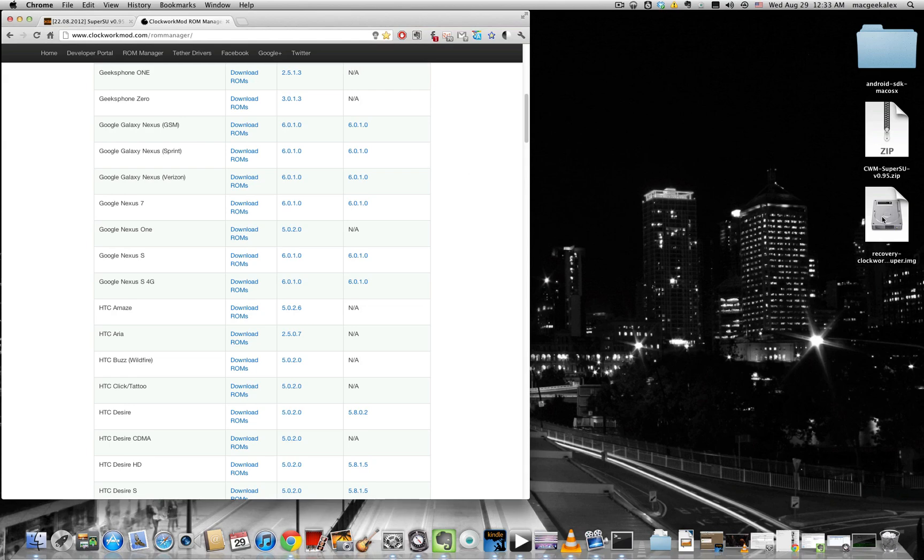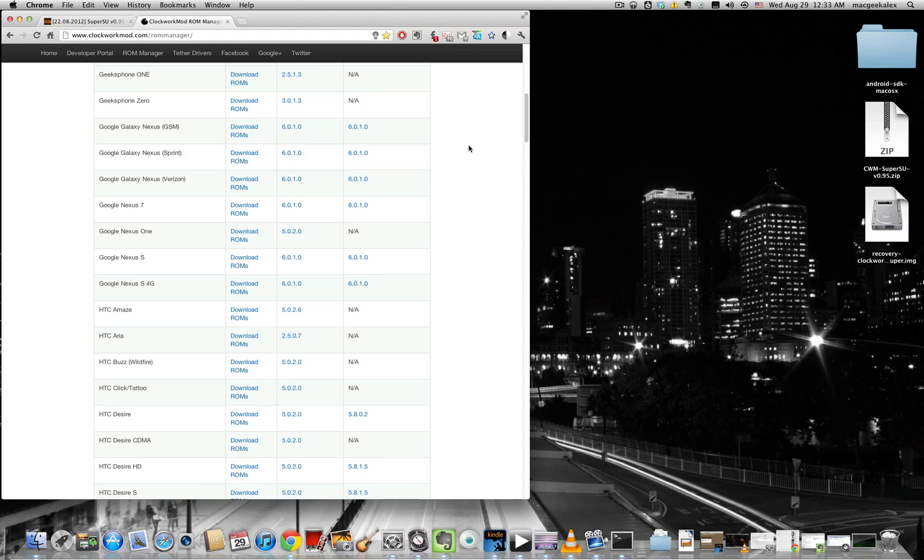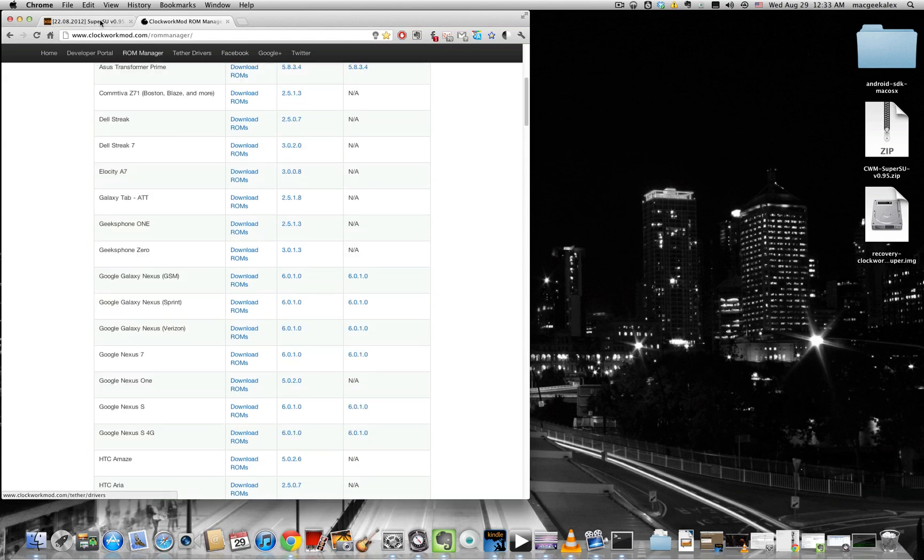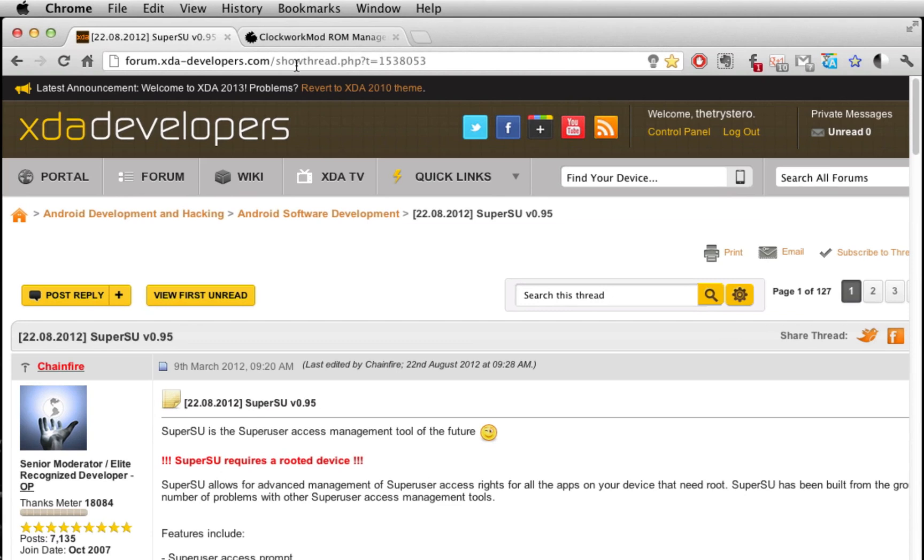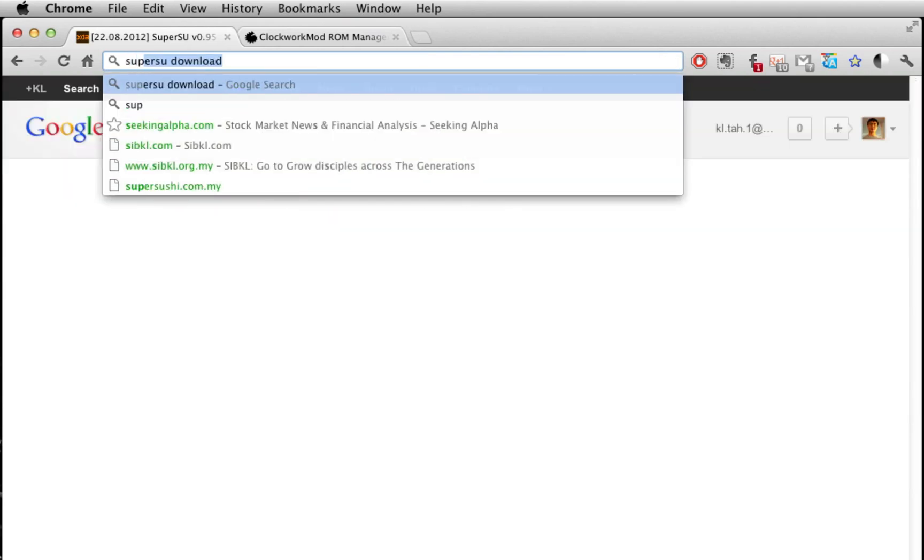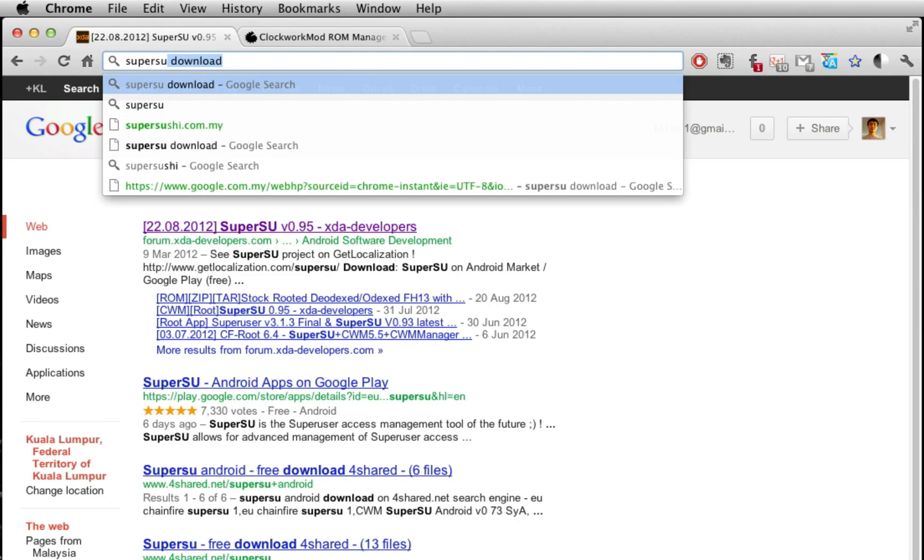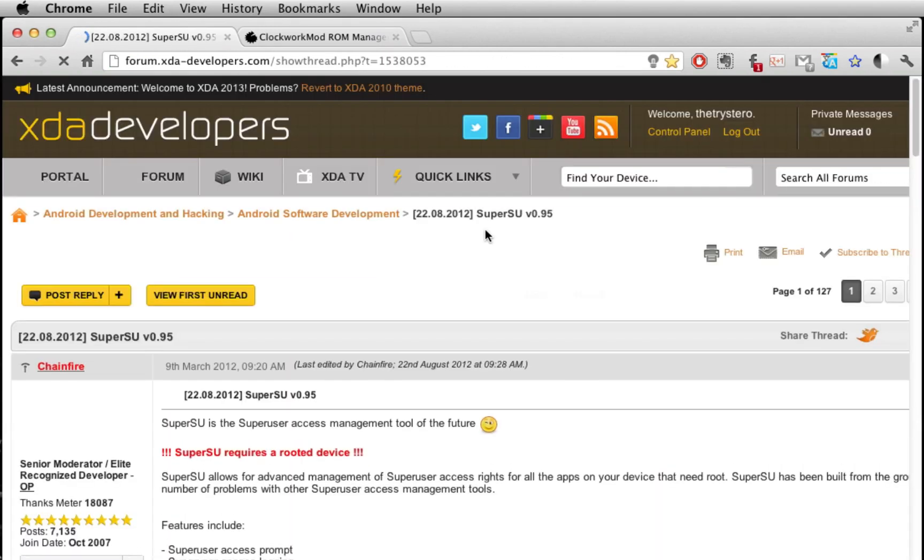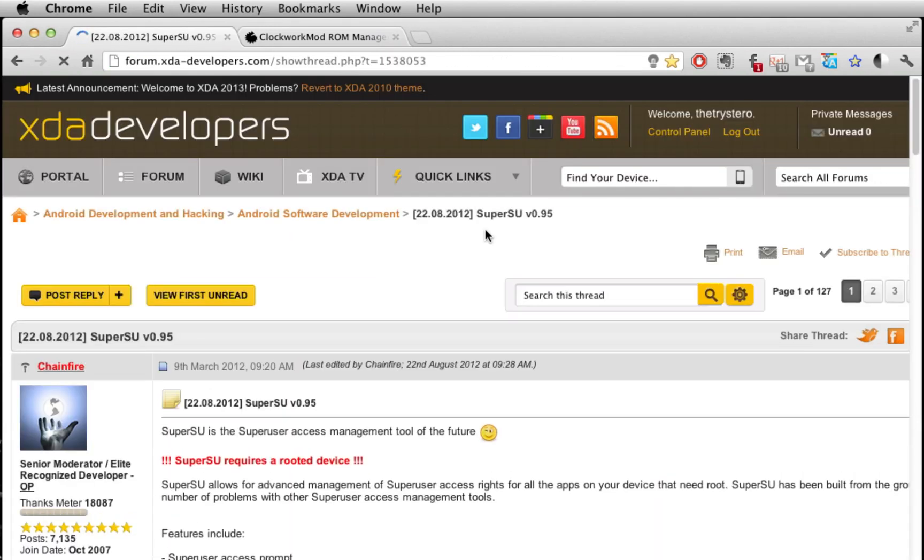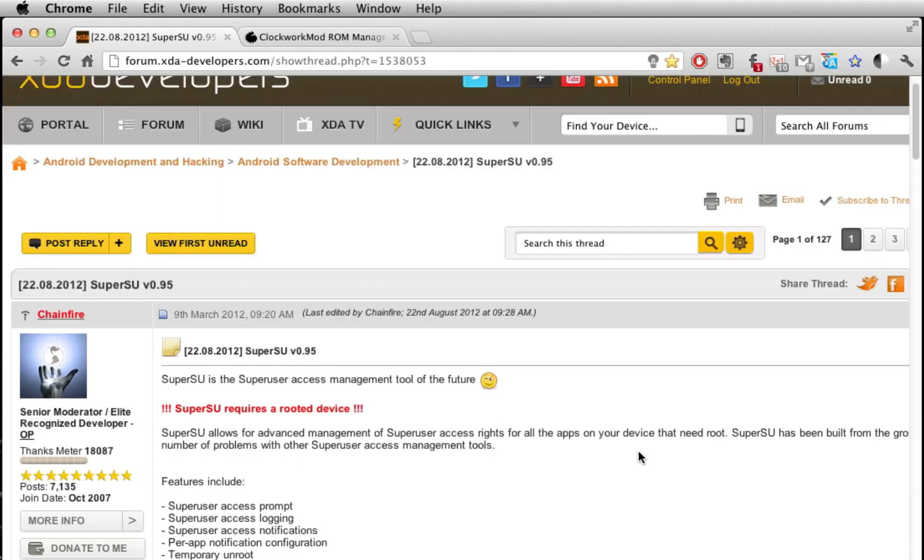So once you've downloaded that, just place that on your desktop. And the next thing we need is SuperSU. I recommend that if you're doing this at some further time in the future from when this video was actually taken, you can actually search Google for the latest version by just typing in SuperSU download. So you'll find a link which I have here. And it will be served up on the XDA forum.